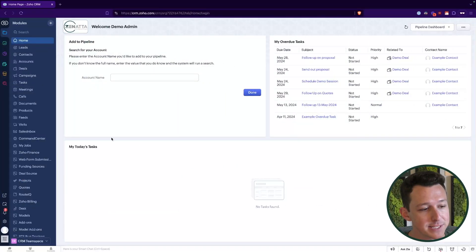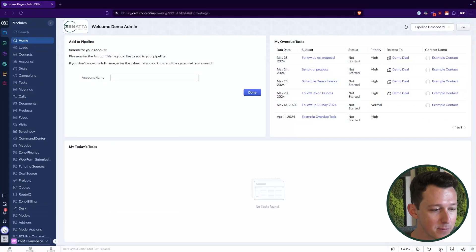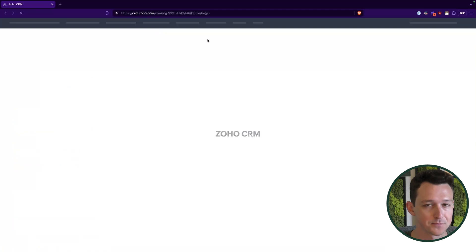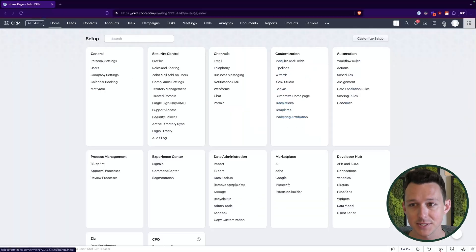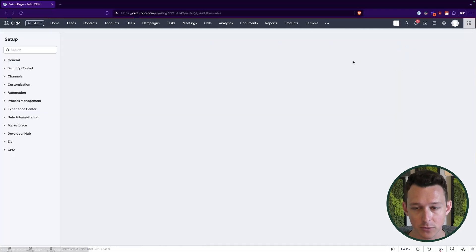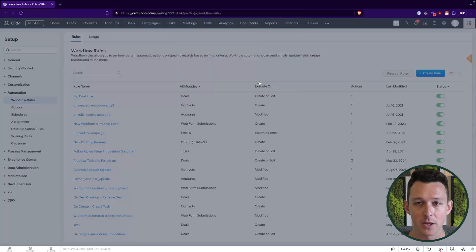One of the first things I want you to do to get ready for Zoho CRM for Everyone is make sure you've set up your profile permissions much more carefully than you may have done for the previous version of CRM. If we go back to the old version, think about what it takes to add a workflow — you go to Settings, go into Workflow Rules, and then create a rule.